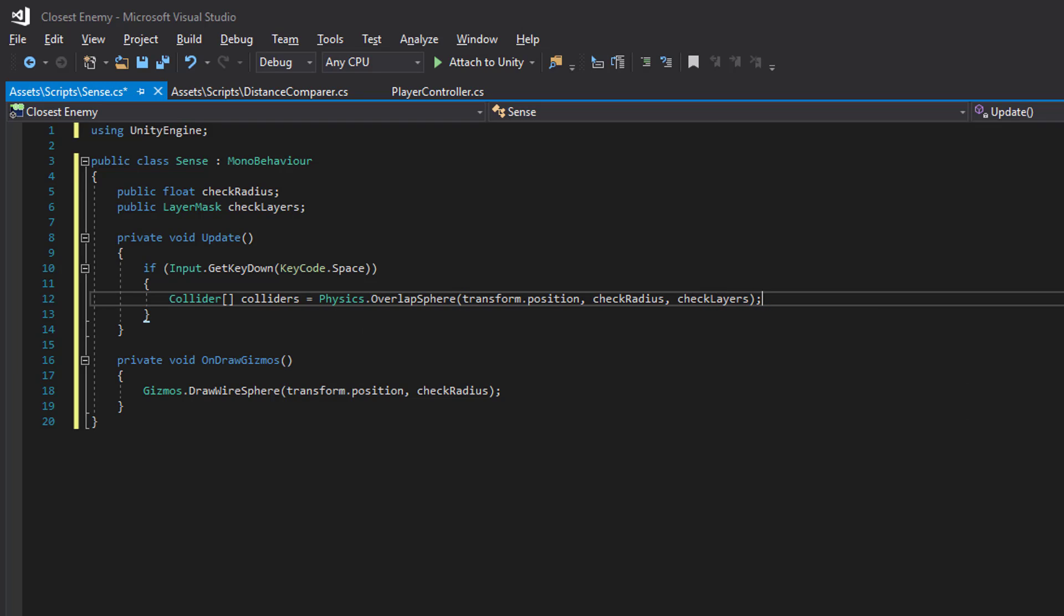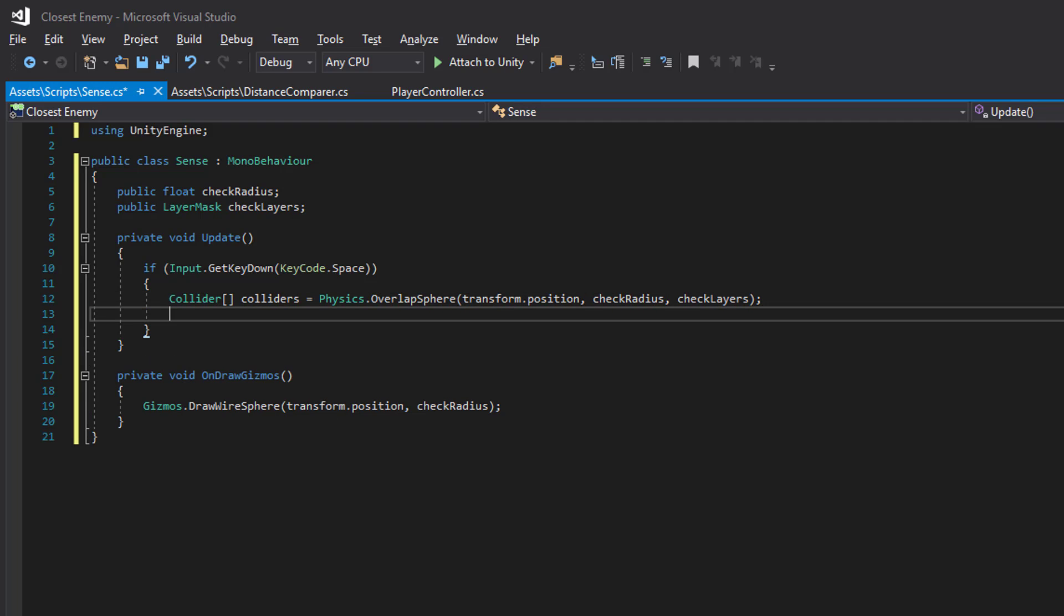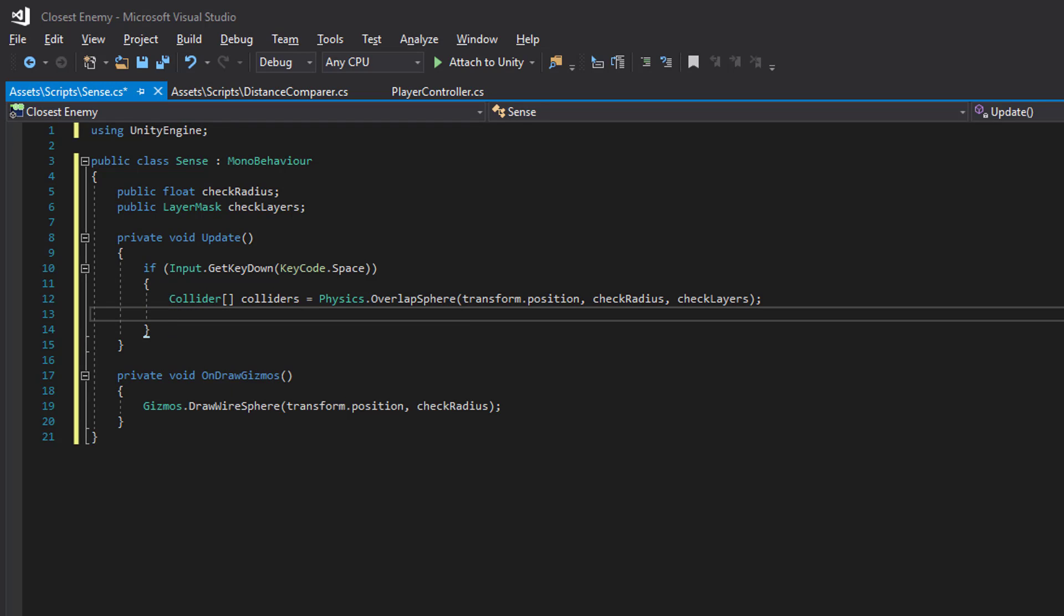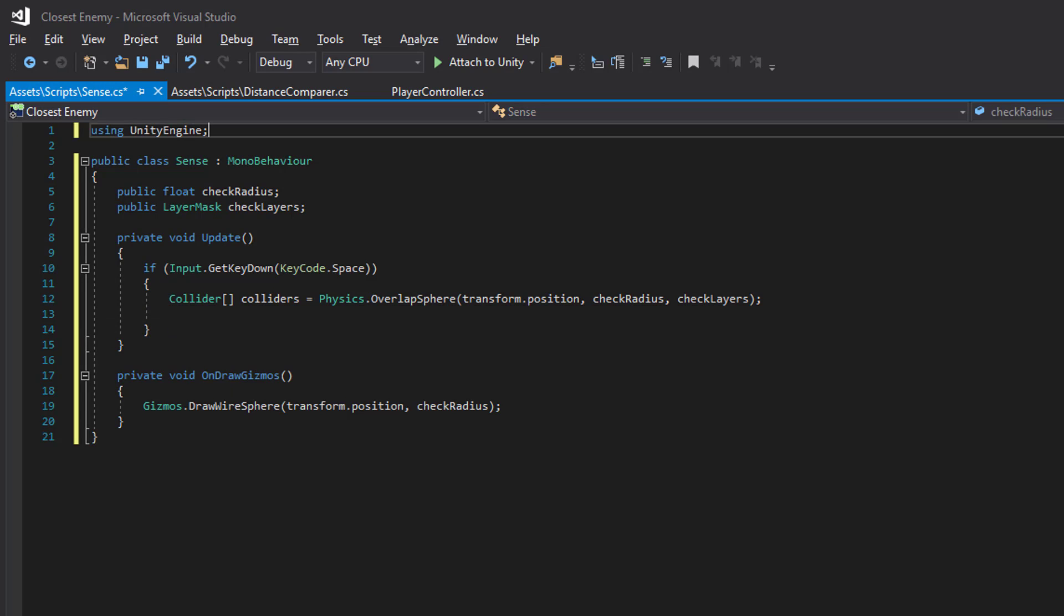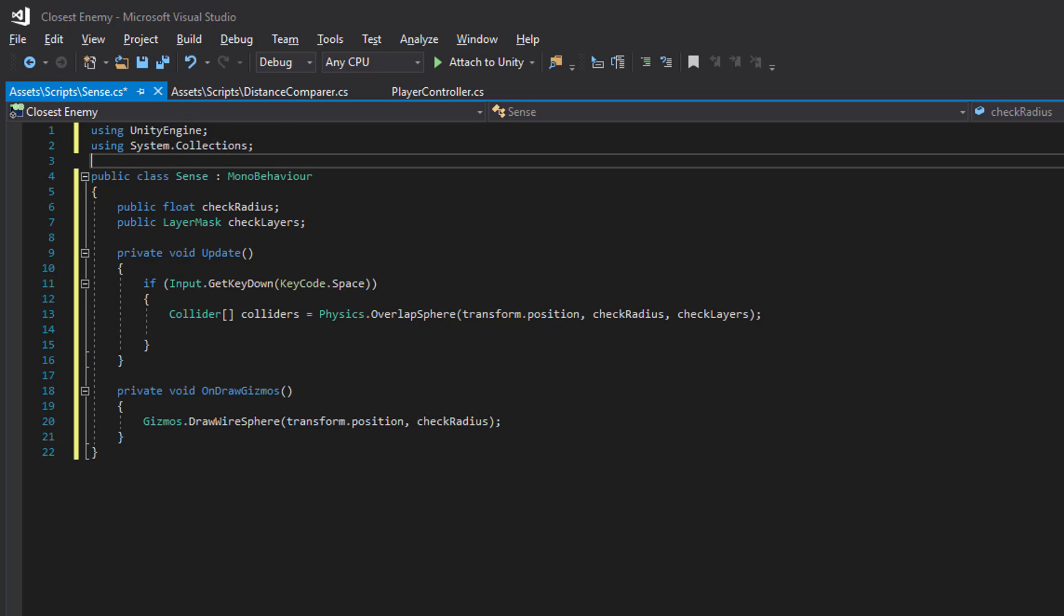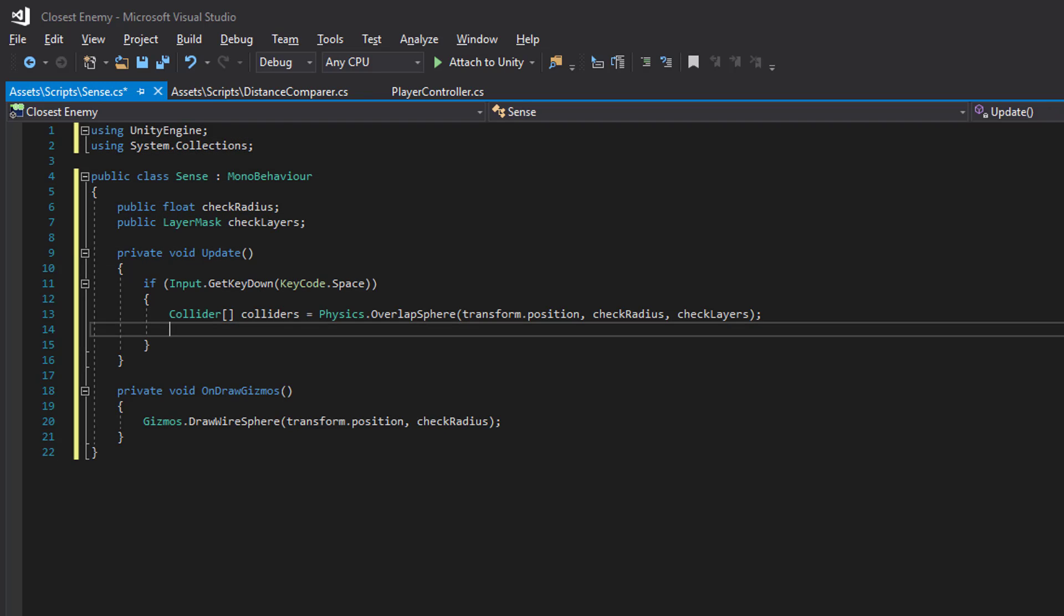So we are going to check and sort our targets when we press the space button. So this will return an array of colliders if there are any inside our check radius.